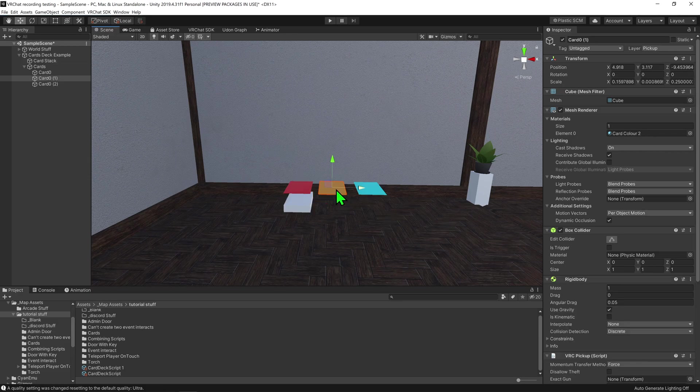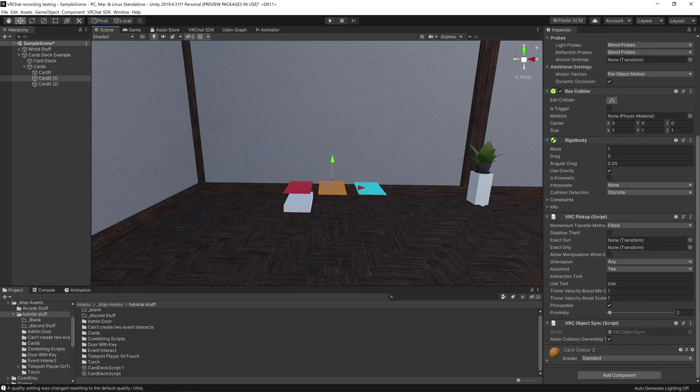First of all, my cards are nothing special, with each of them just being a coloured plane, with a box collider on them, a pickup script, and an object sync on them.